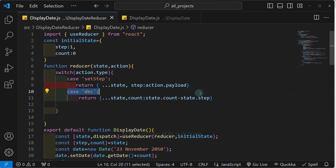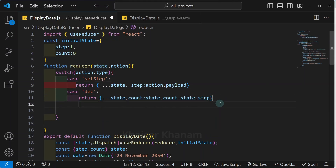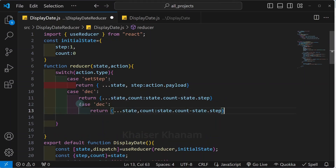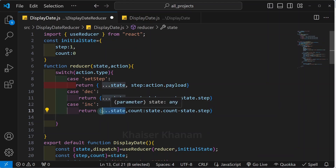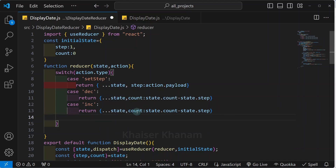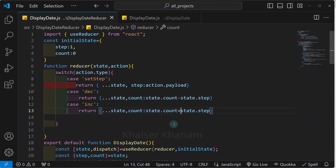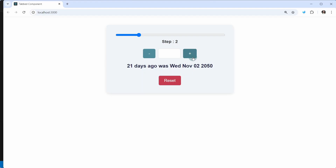Similarly, I will copy the decrement case and paste below it. Instead of decrement I will write increment. It will again return the entire state object, copy the state, and only update the count property — but this time with a plus: return { ...state, count: state.count + state.step }. After saving and refreshing, clicking increment shows the updated result.